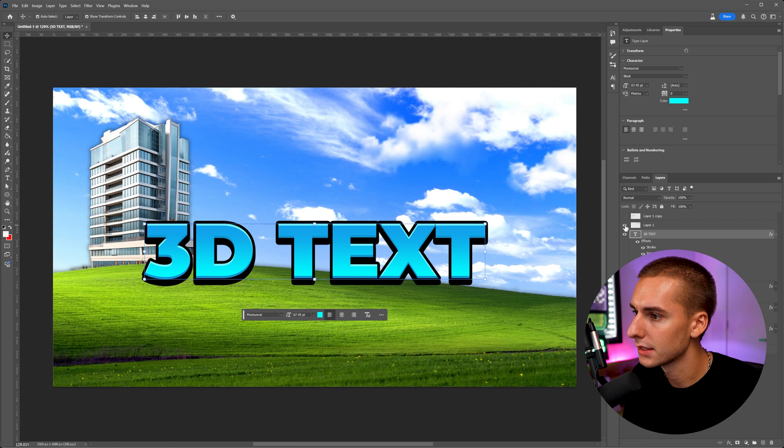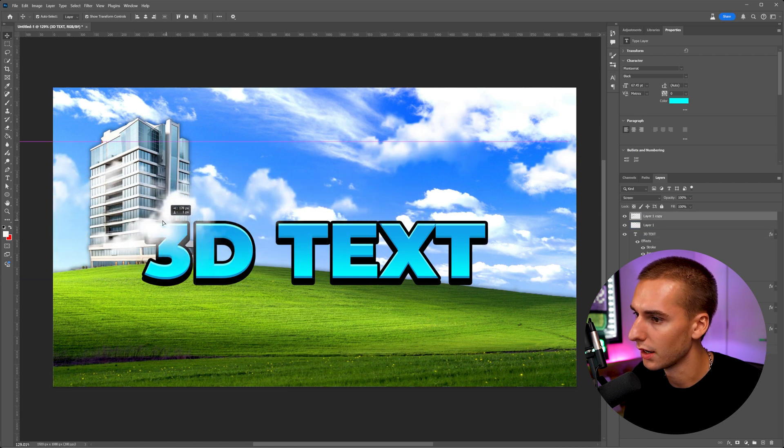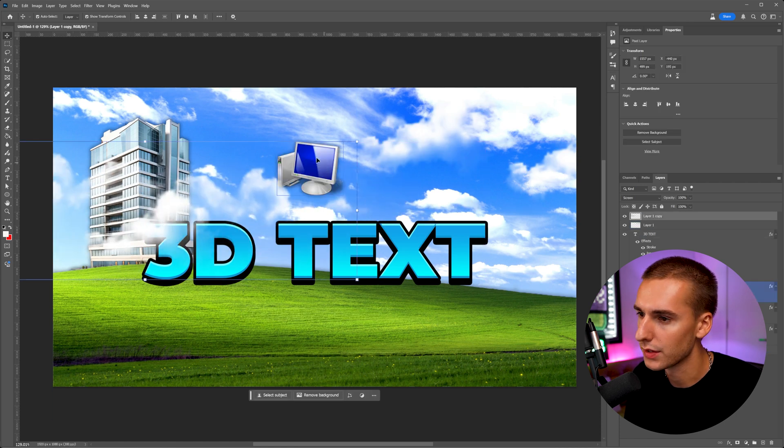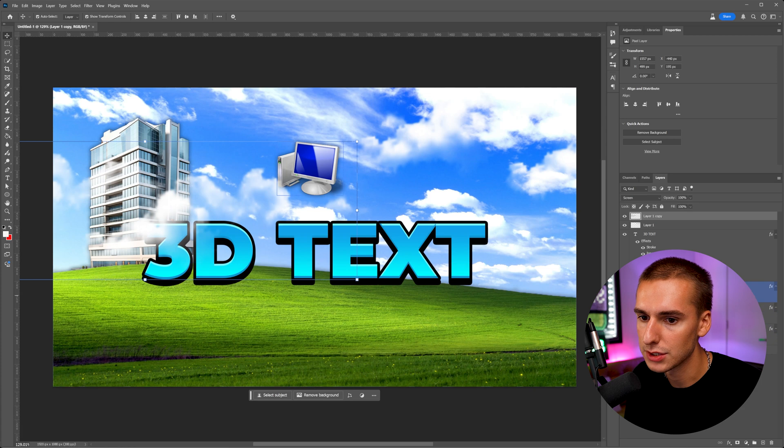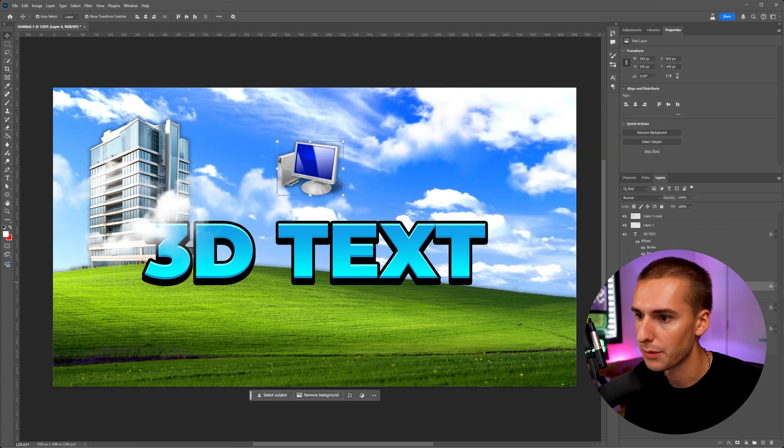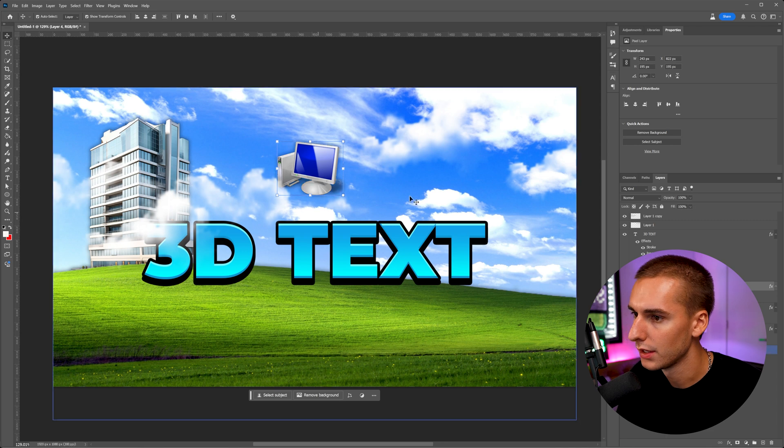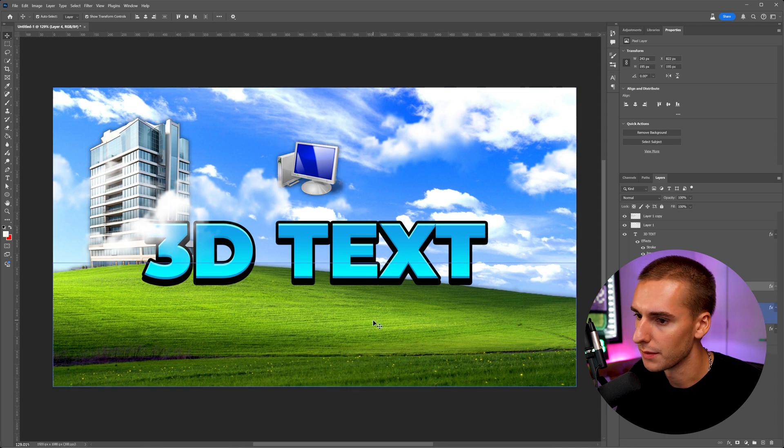And then lastly, I added some PNG clouds. And then also this computer icon, I went ahead and just applied a simple drop shadow to a lot of these things. That way, there's just a little bit of separation. You can see if I toggle it on and off on the computer, just what it's doing.